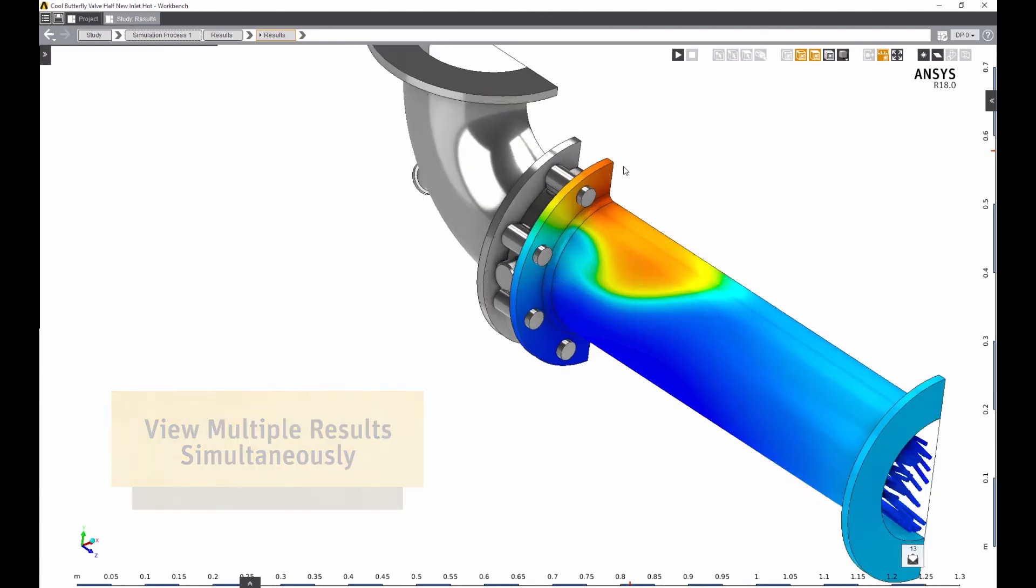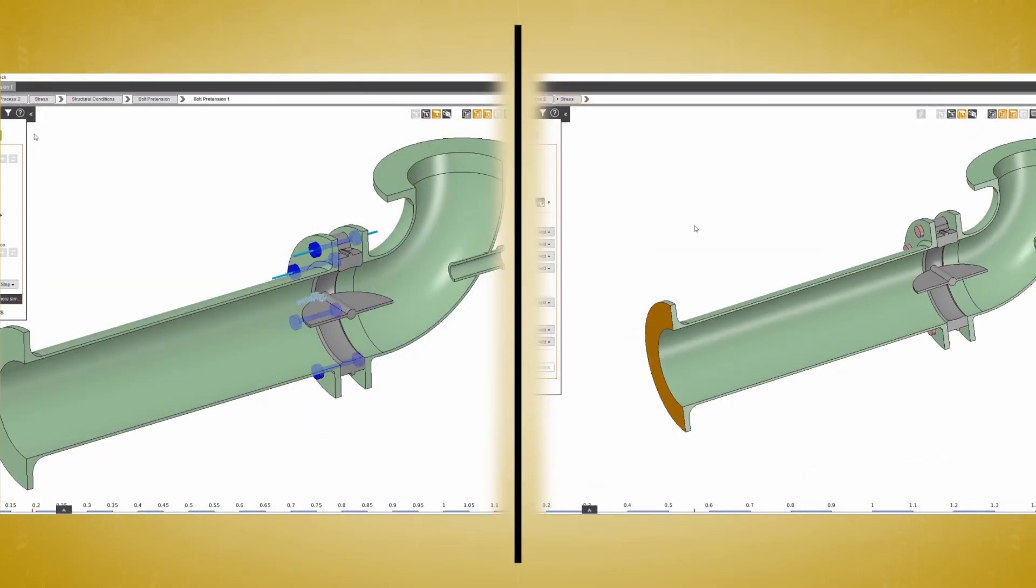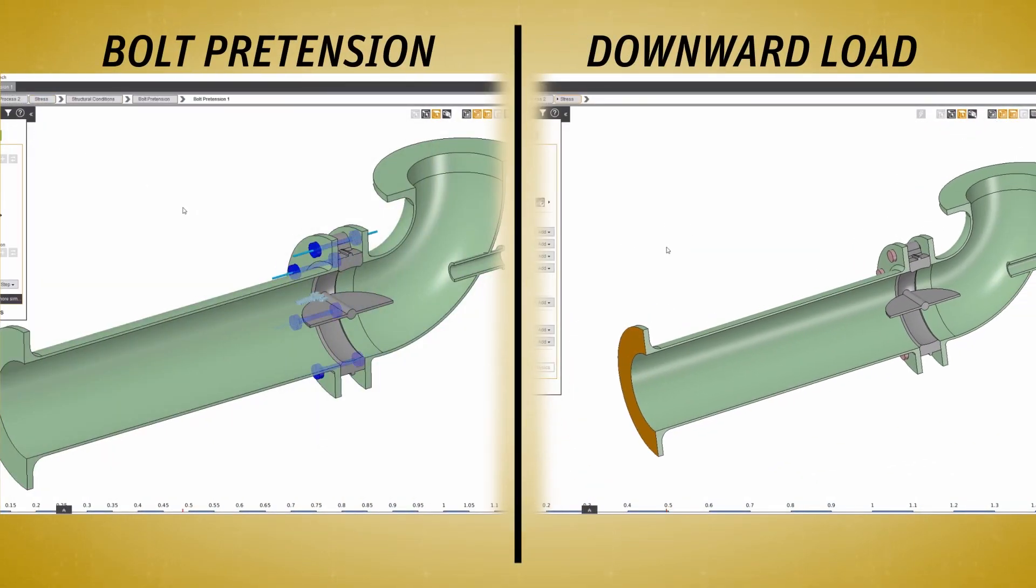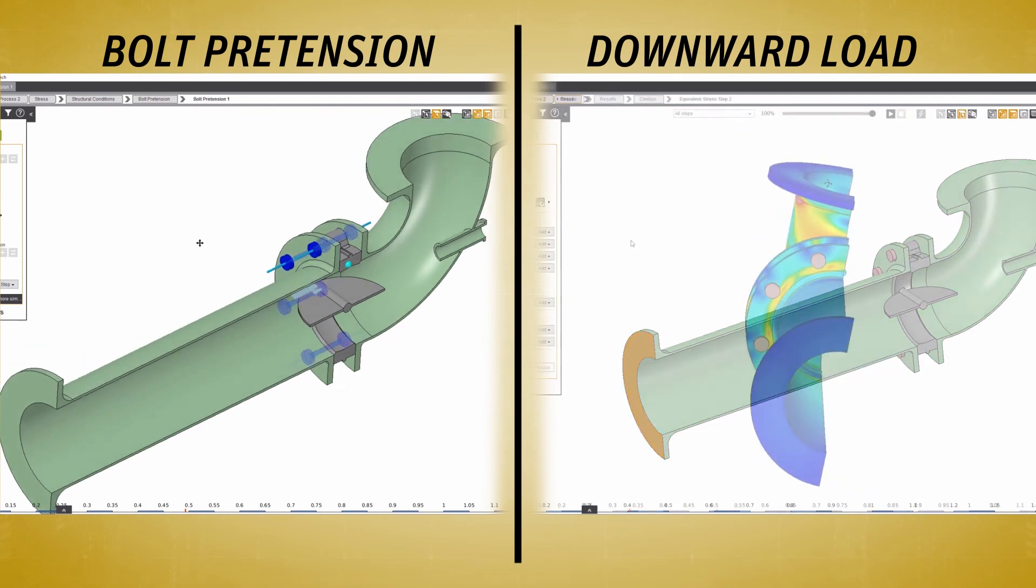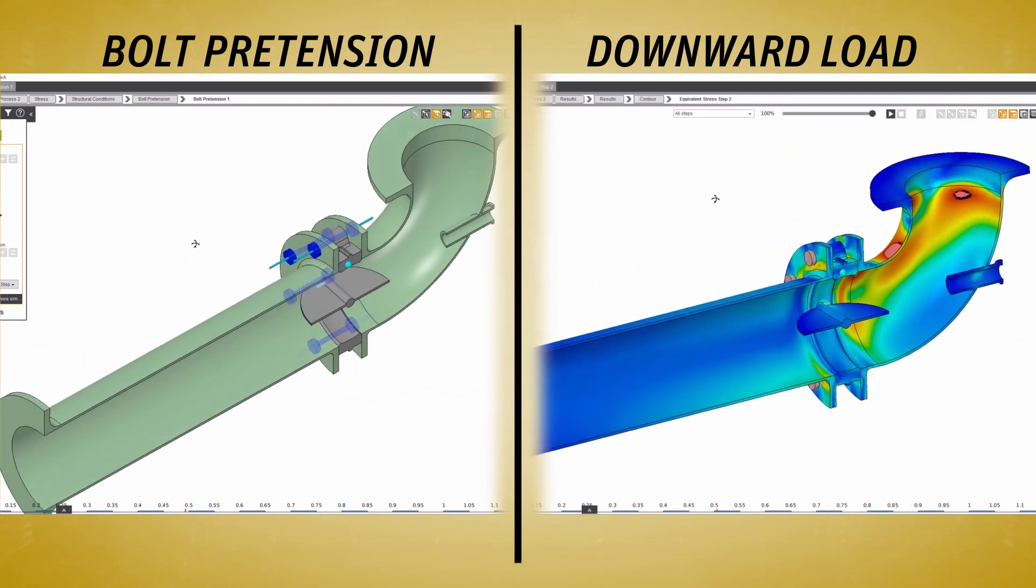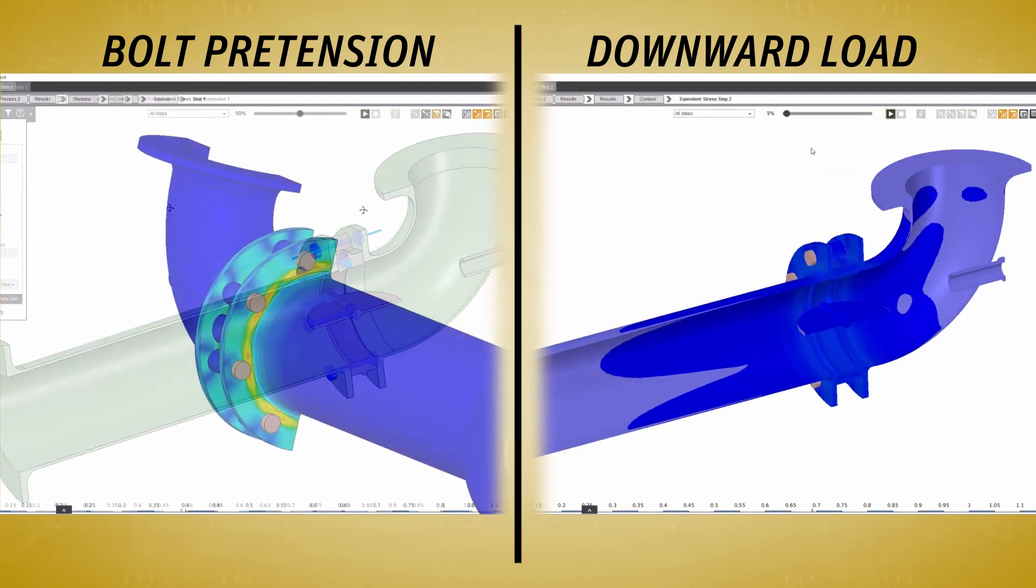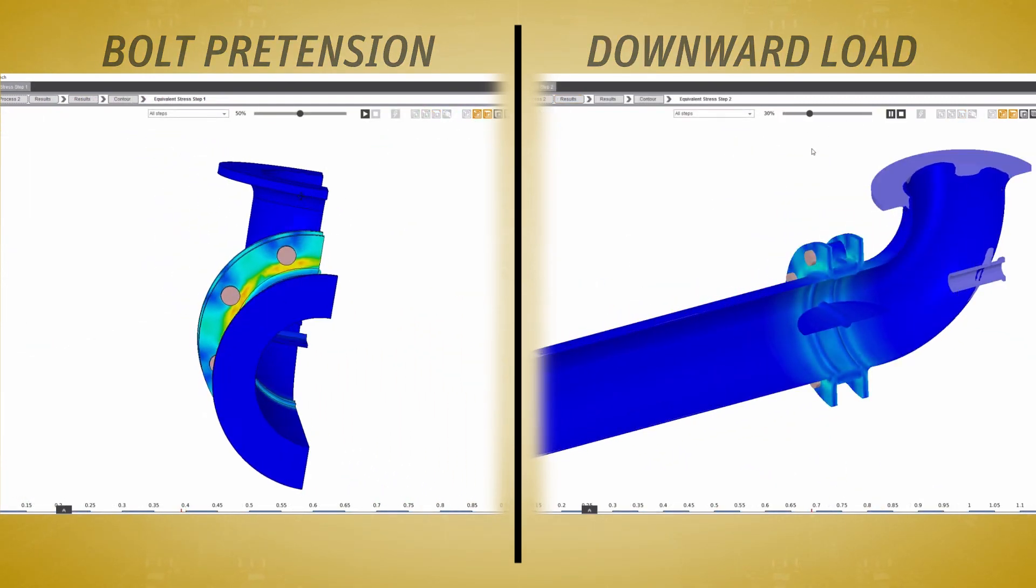For the structural study, we've set up a multi-step simulation with bolt pretension and an applied downward load on the flange.